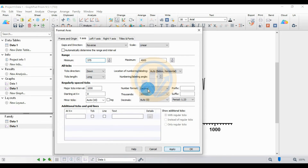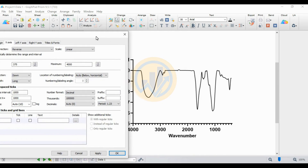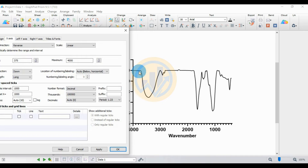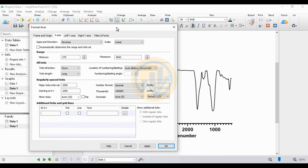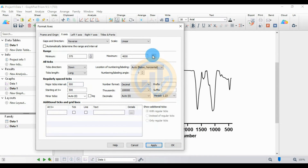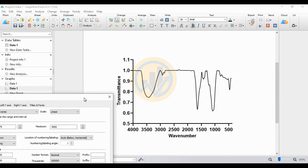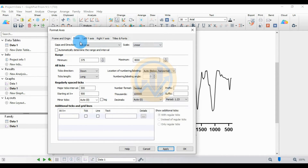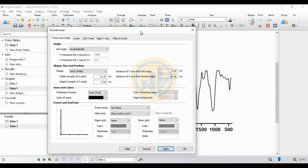Click Apply. The FTIR graph now shows the X-axis from 4000 to 375. Go to the next option: change the major tick interval to 500, then click Apply. This sets the major interval to 500 for the X-axis wave numbers.